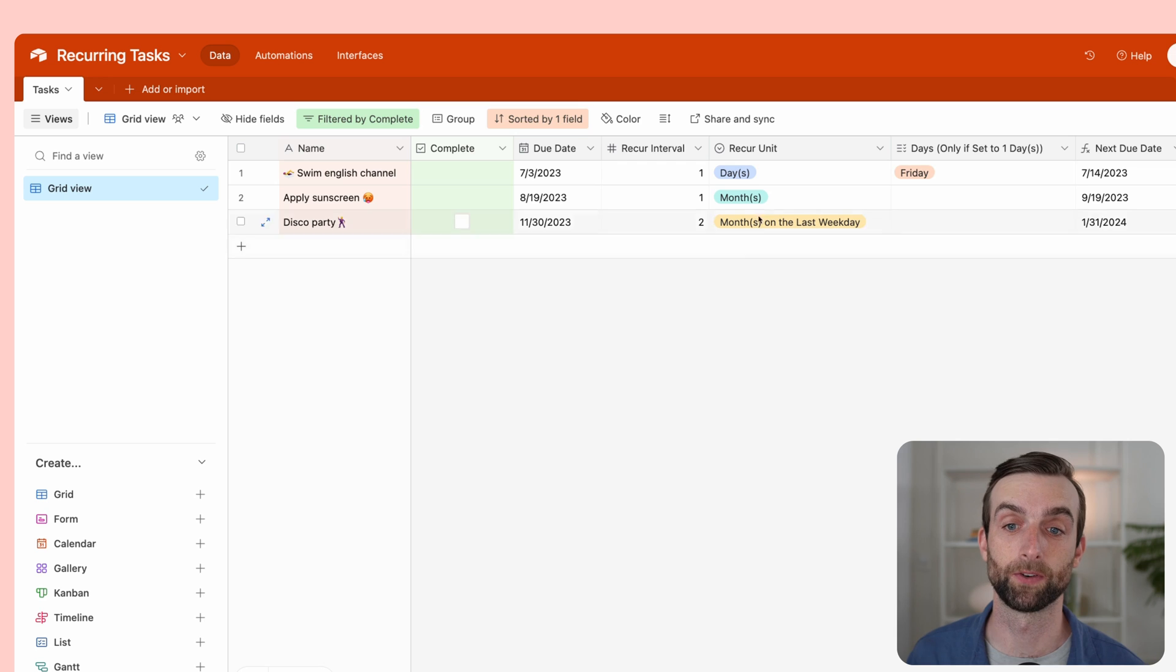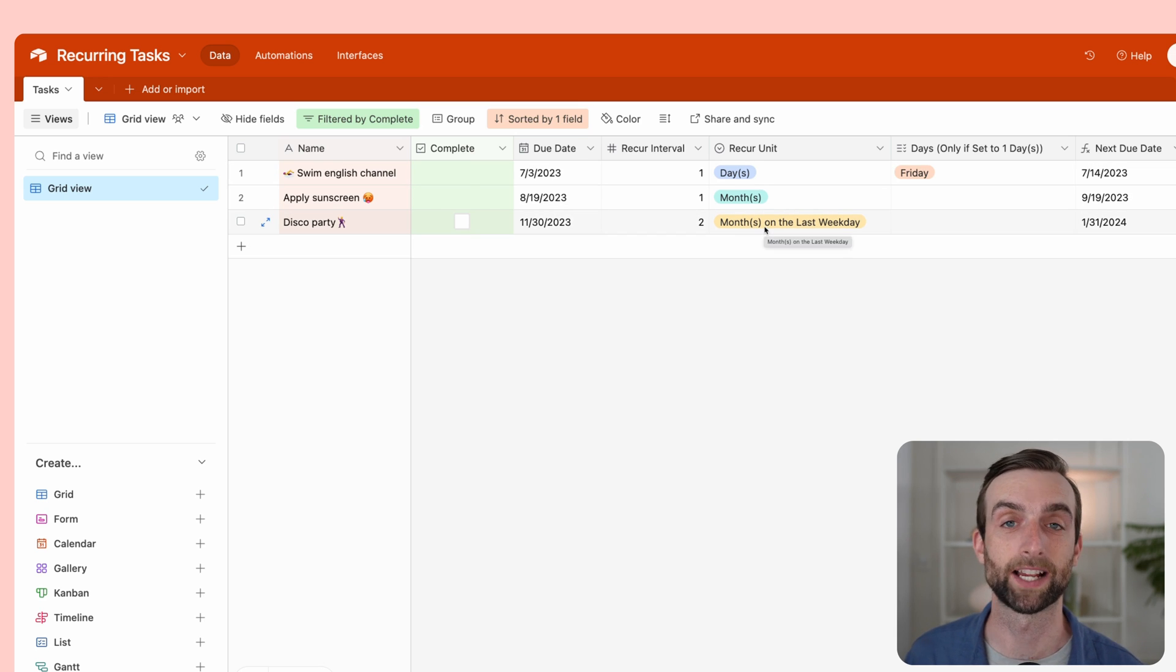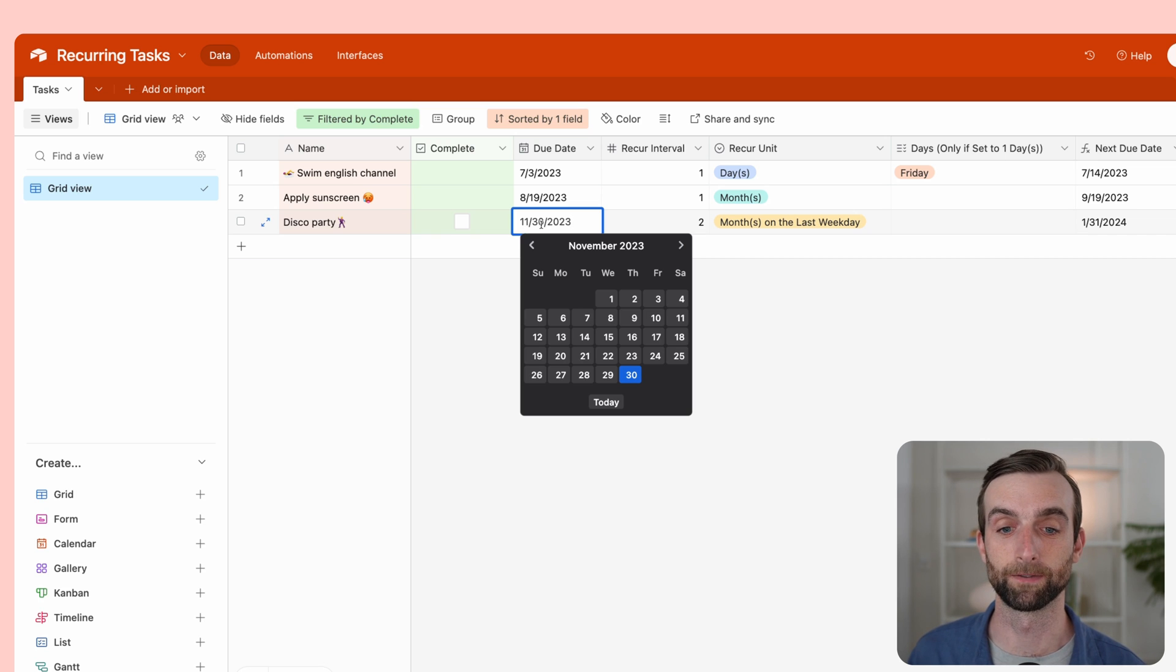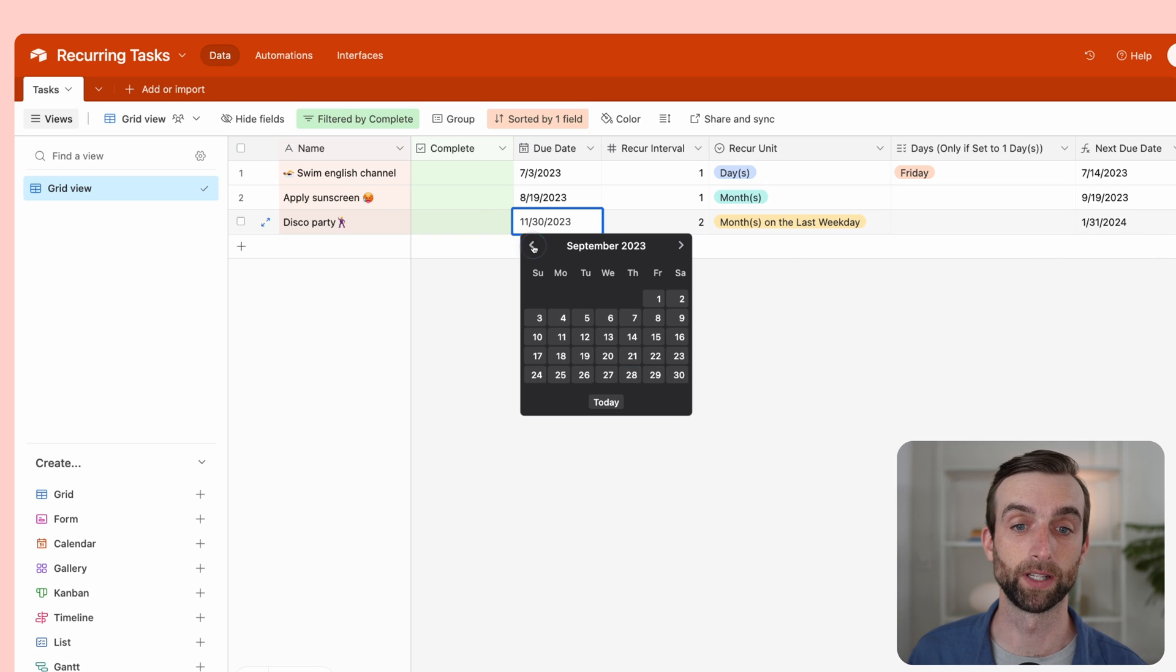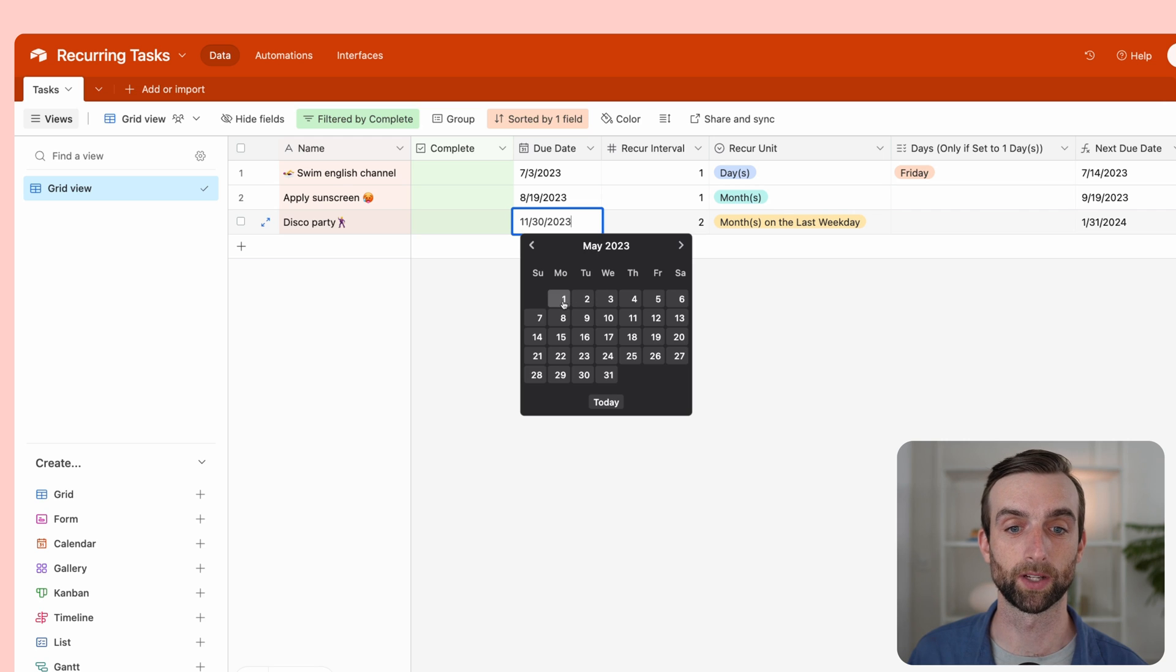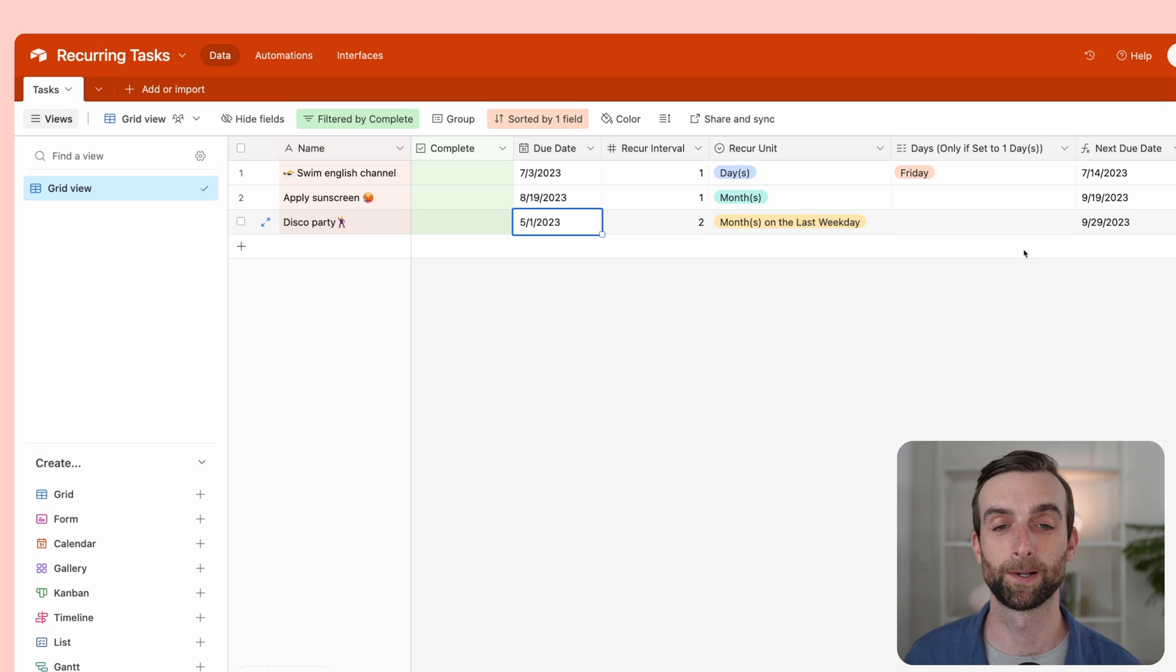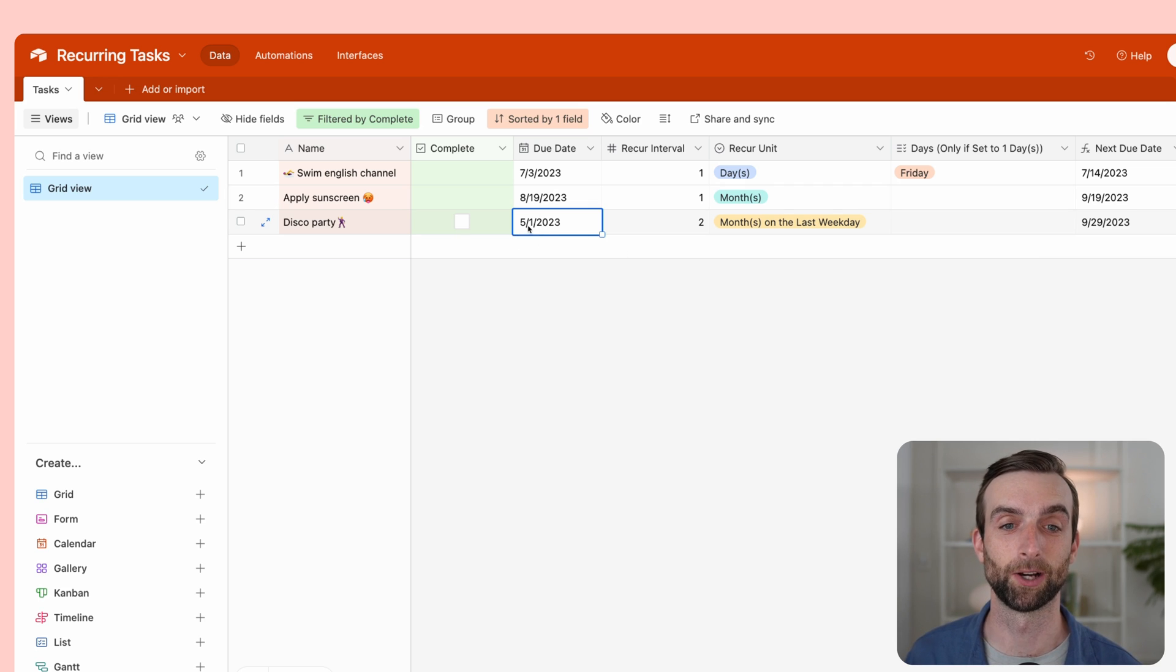This works for any of these things. If I'm going every two months on the last weekday of the month, and right now it's set to November 30th, so this is in the future. Then it's going to pick two months after that. But then if I go into the past here and say May 1st, 2023, it's going to give me September 29th.